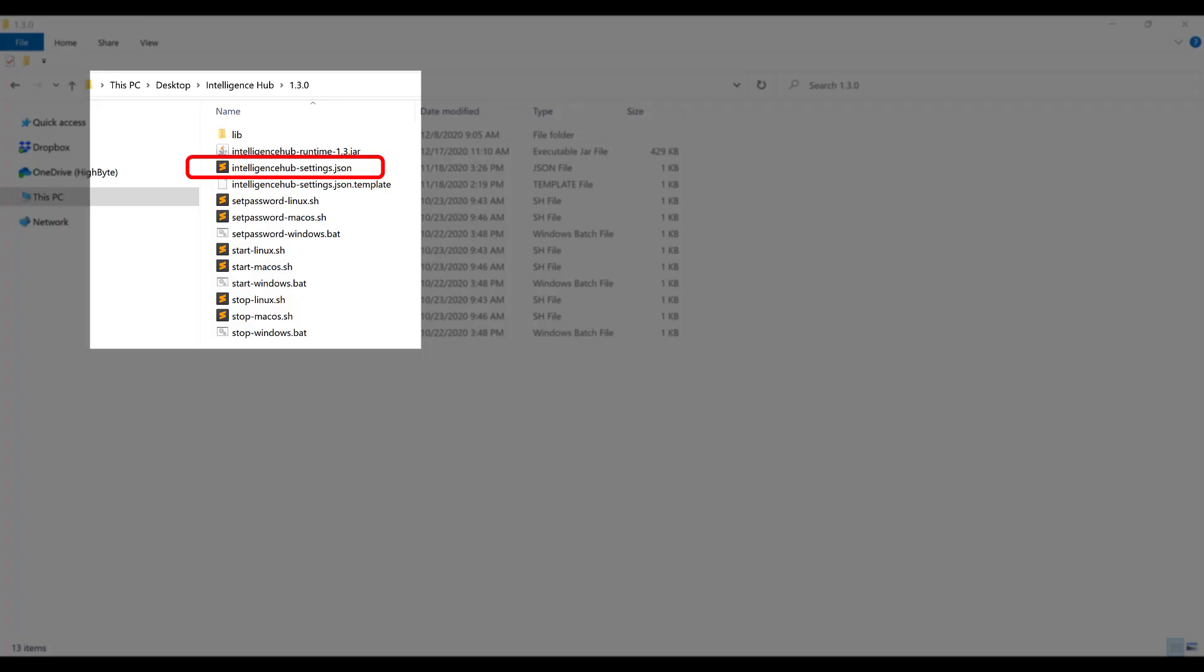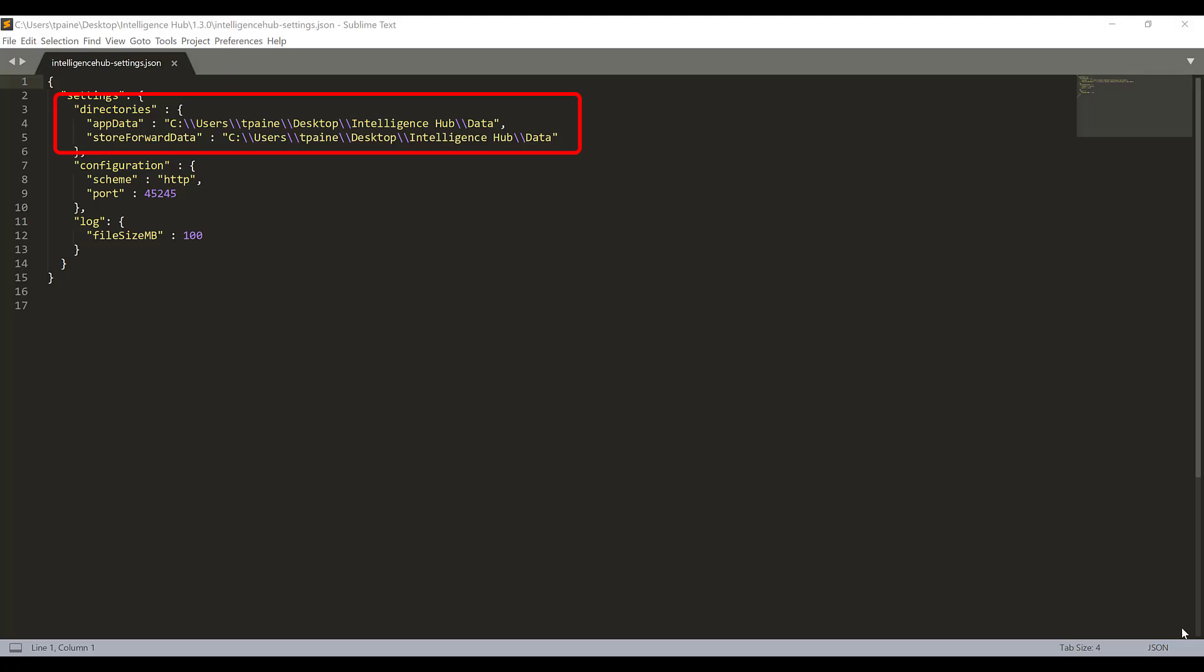To modify these directories, simply edit the application settings file shown here, change the directory path to your desired locations, and save the file. You will need to restart the runtime for any changes to take effect.